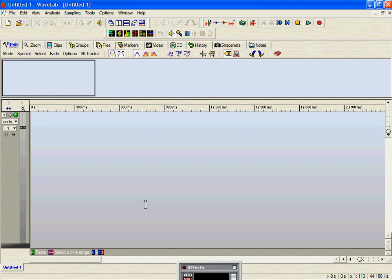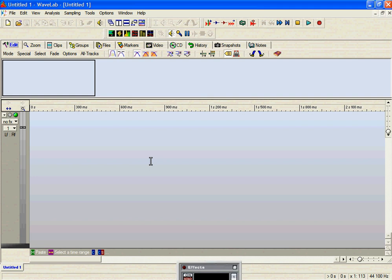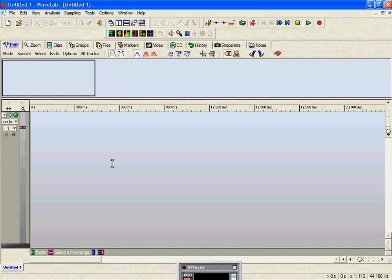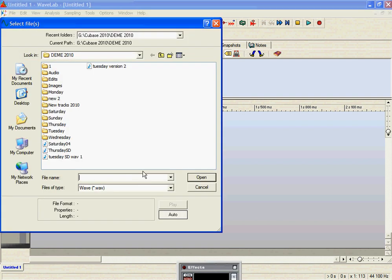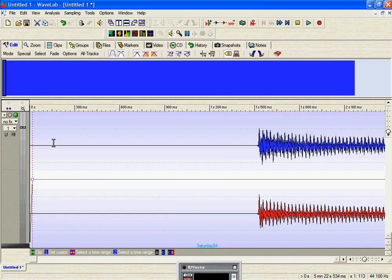So we want to put a track in there. What we're going to do is put the track that we've just rendered into it and start the montage. So the way we do it is we get the cursor in the main window, we right-click and then we insert file. The one that we rendered was saturday04, so we double-click it and it drags it straight into the working window.